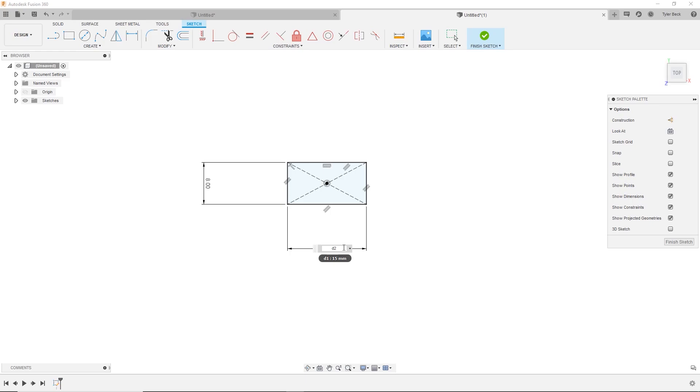So D2 plus some sort of formula, right? So what do I want it to be? I want it to always be twice, so times two. Great.